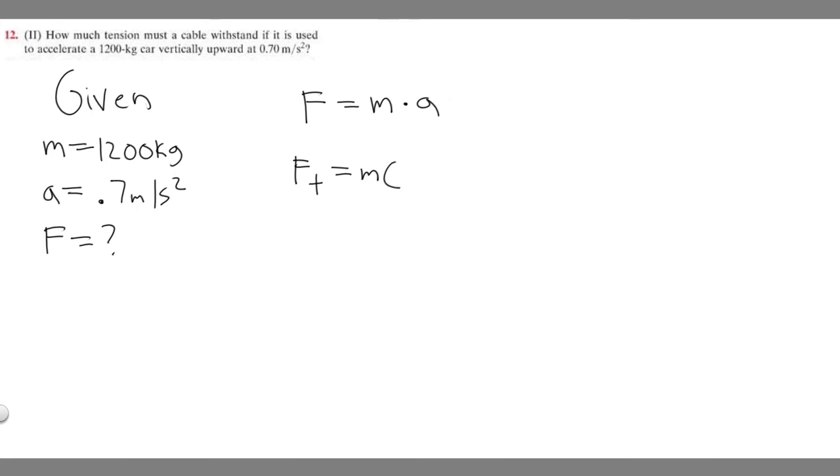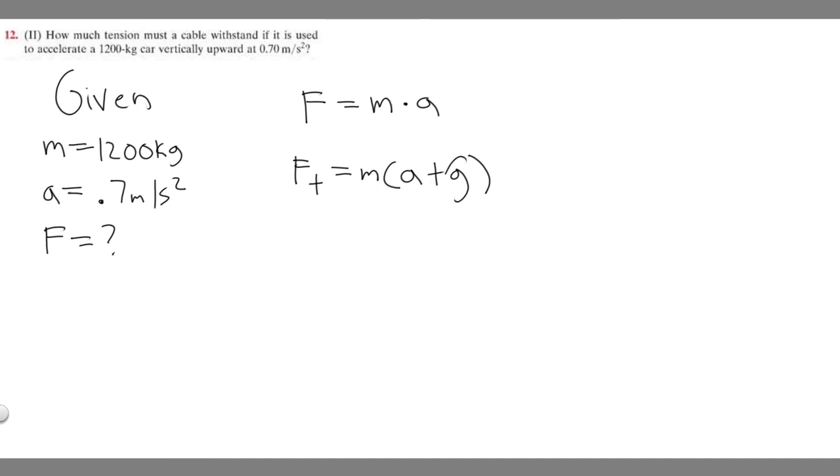So when you take your acceleration, you take the acceleration they give you, but then you have to add it to gravity. So really, solving for the force of tension is going to be mass times acceleration plus gravity.